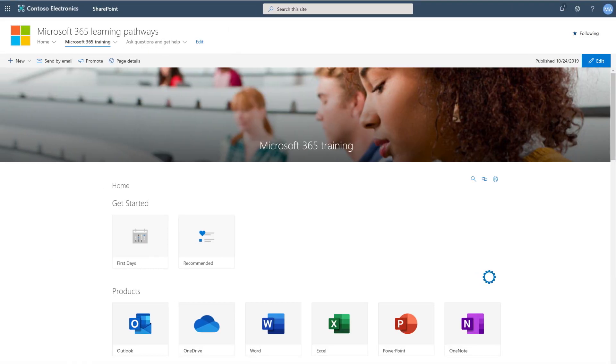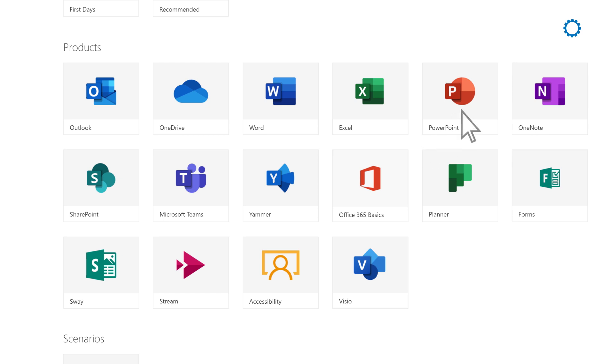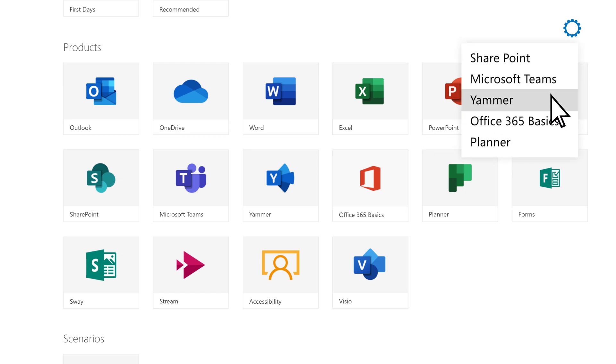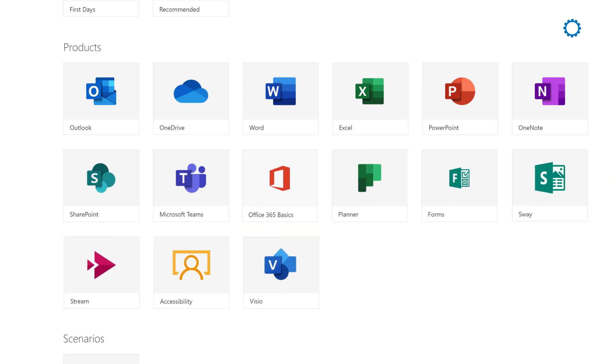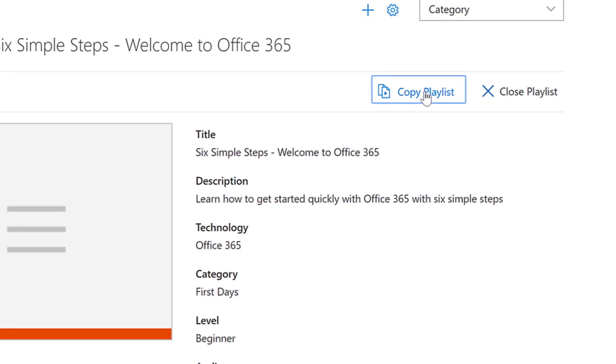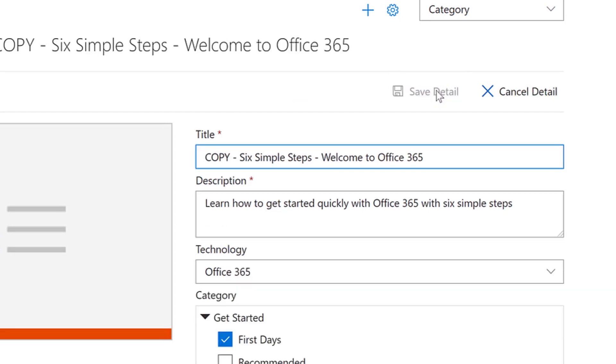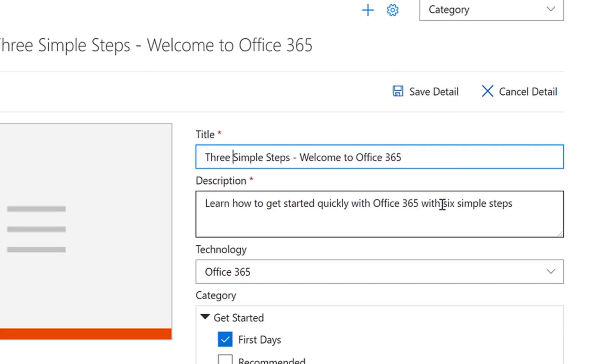Tailor Learning Pathways to your environment. Hide the content for products and services not supported in your environment. Copy a playlist to create content crafted to the unique needs of the users in your organization.